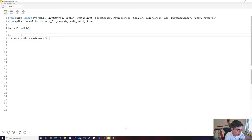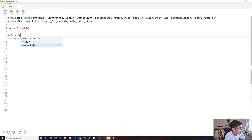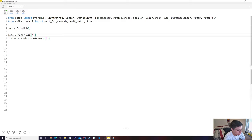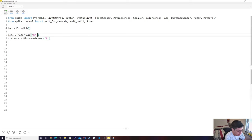However, we can also set up our actual motor, so we're going to call it legs, then motor pair, then C and D — I believe it's D. Yeah, D. Okay.